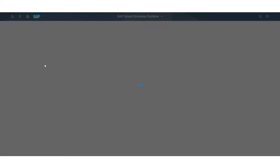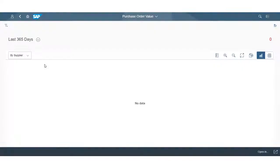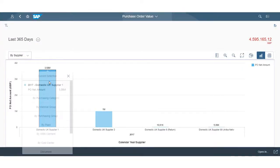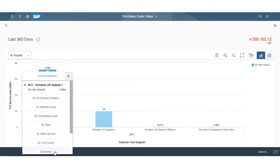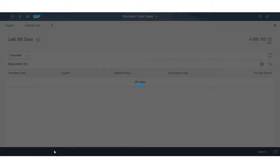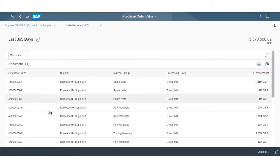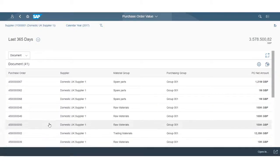For example, I can drill down from the purchasing spend evaluation right down to the purchase orders, empowering me to perform an insight-to-action rapidly.